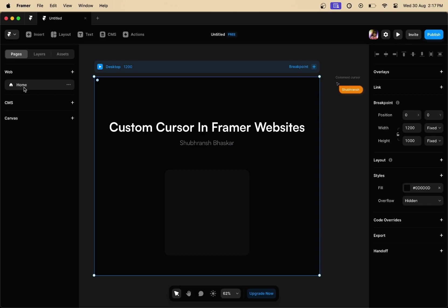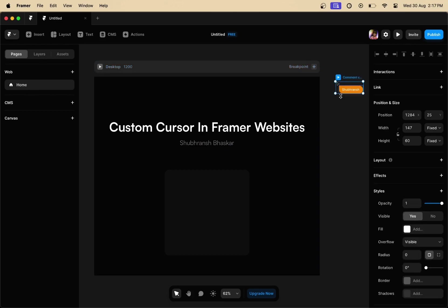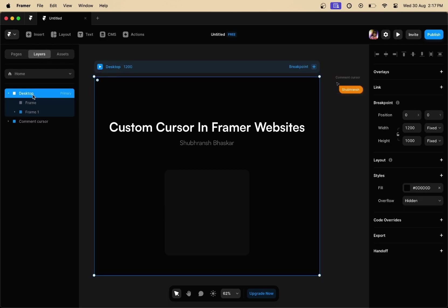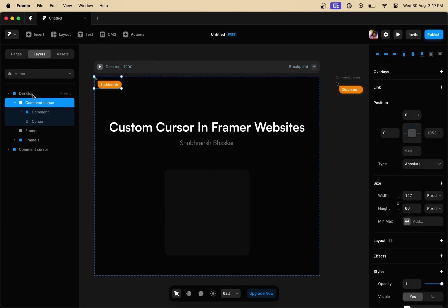Now let's go back to our desktop frame, copy the custom cursor that you want on your Framer websites, go to the layers panel, select the desktop frame, and hit paste right here.